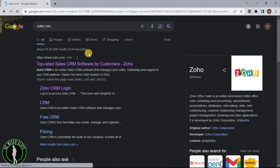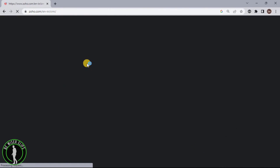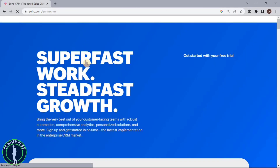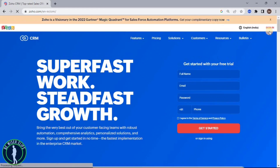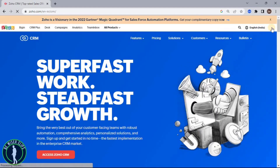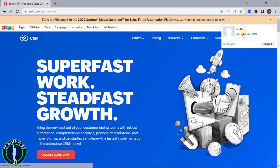Now you have to choose the first website. After coming on the website, the first thing you have to do is log into your account right around here. And after that, you can see this profile picture icon. Now just click on this and choose Access Zoho CRM.